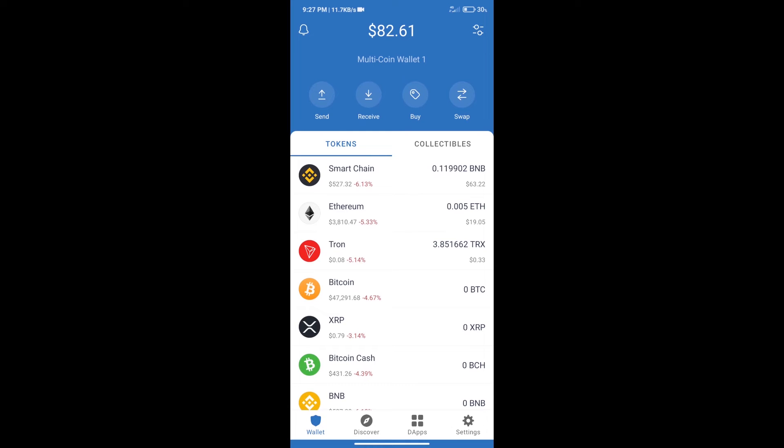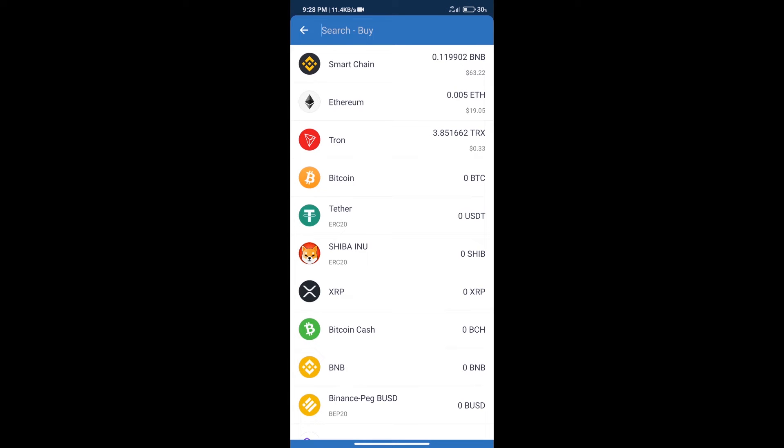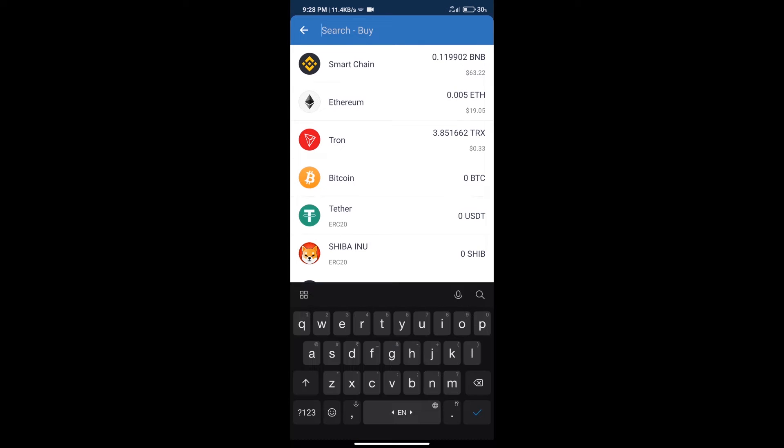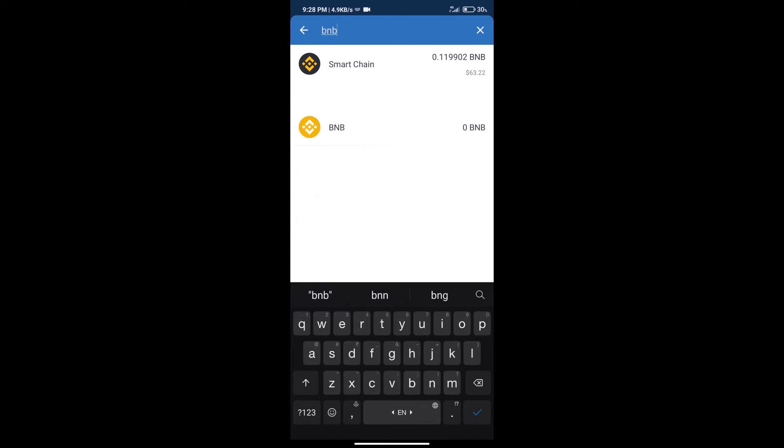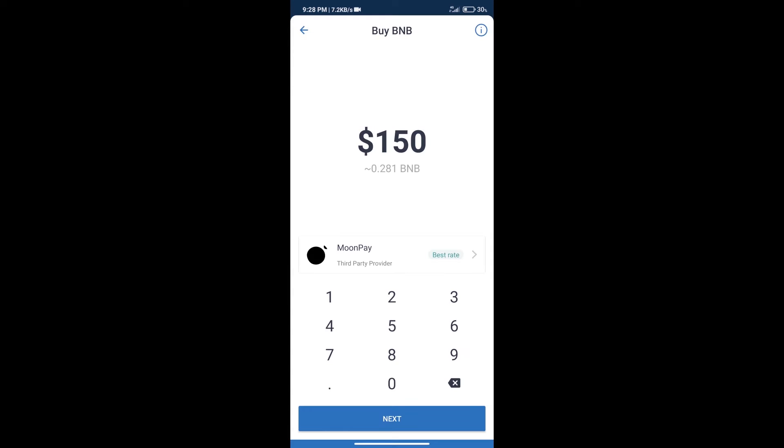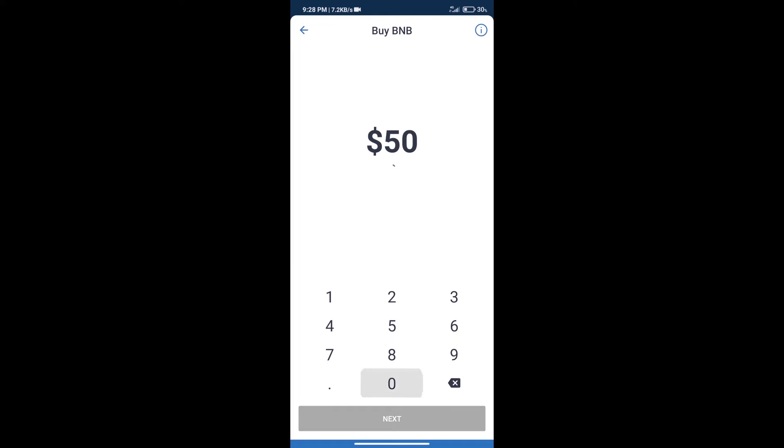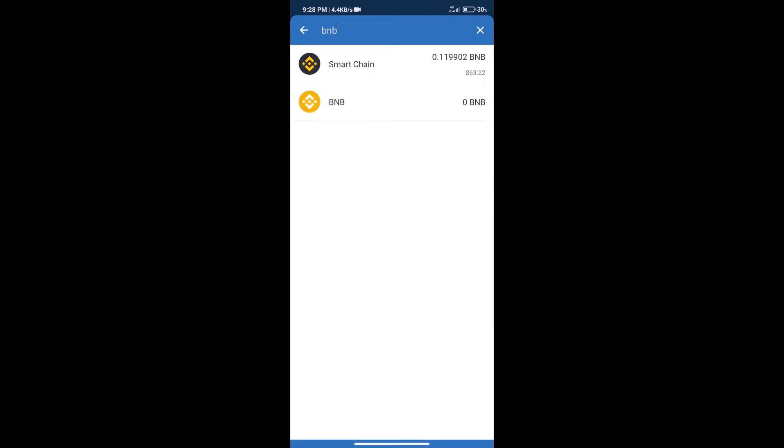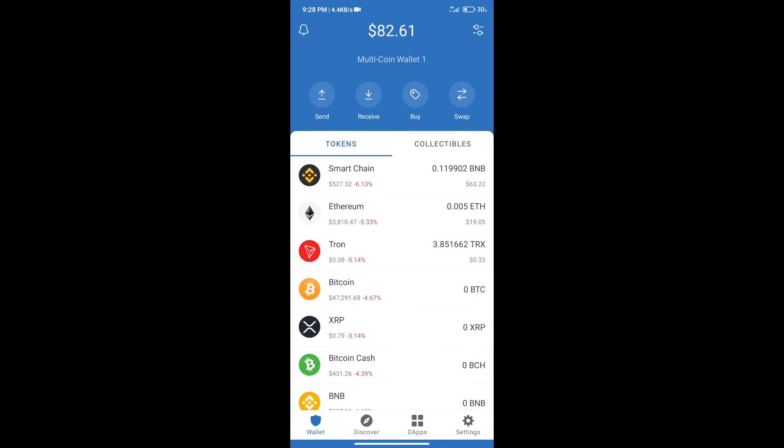Hello guys, today we will tell you how to buy PoorDoge token on Trust Wallet. Firstly, we will purchase BNB Smart Chain. After that, we will click on the buy button and here we will search BNB. Click on Smart Chain. Here we can purchase minimum $50 BNB using MoonPay.